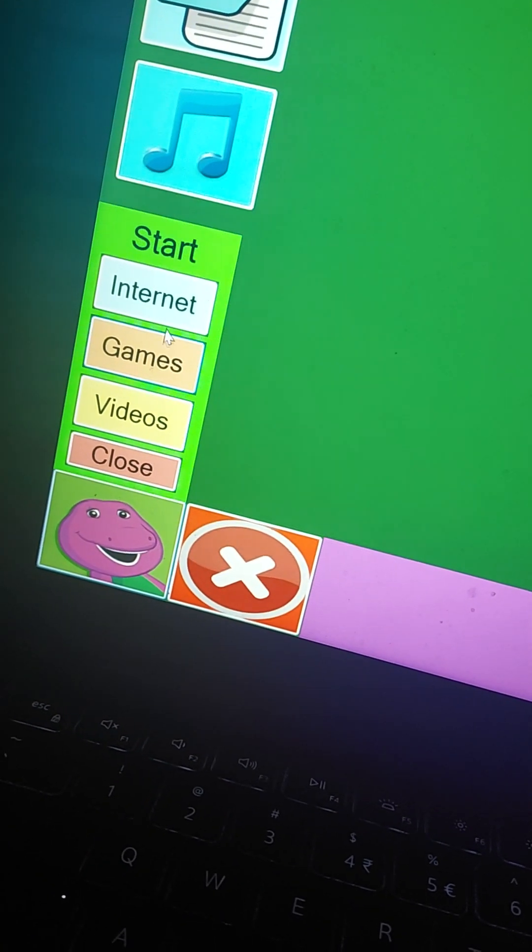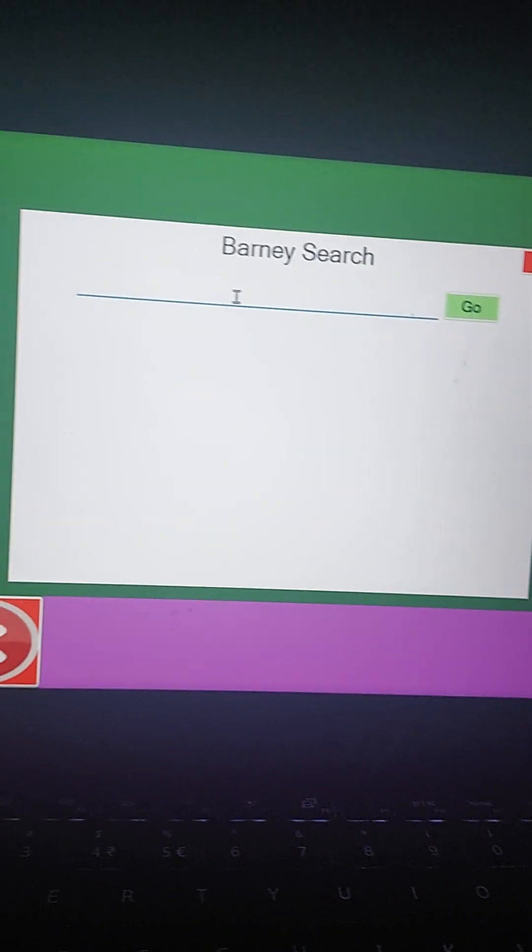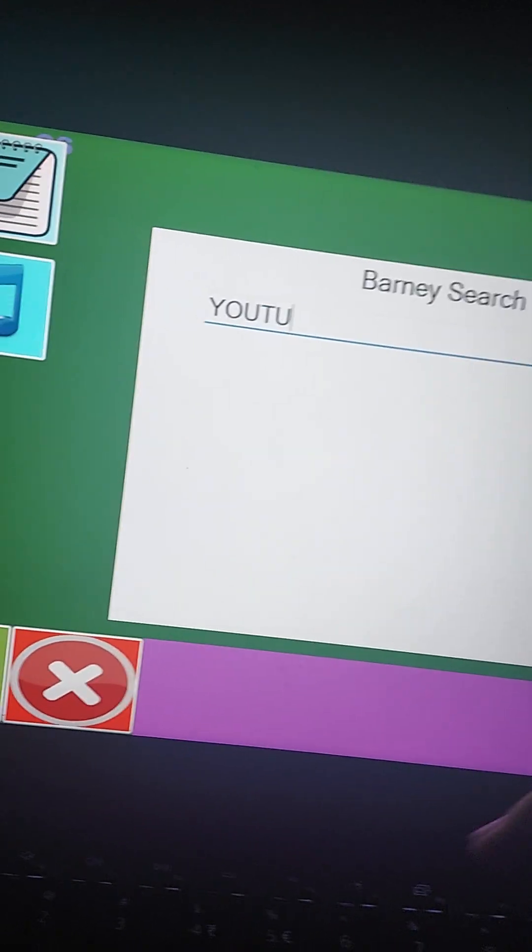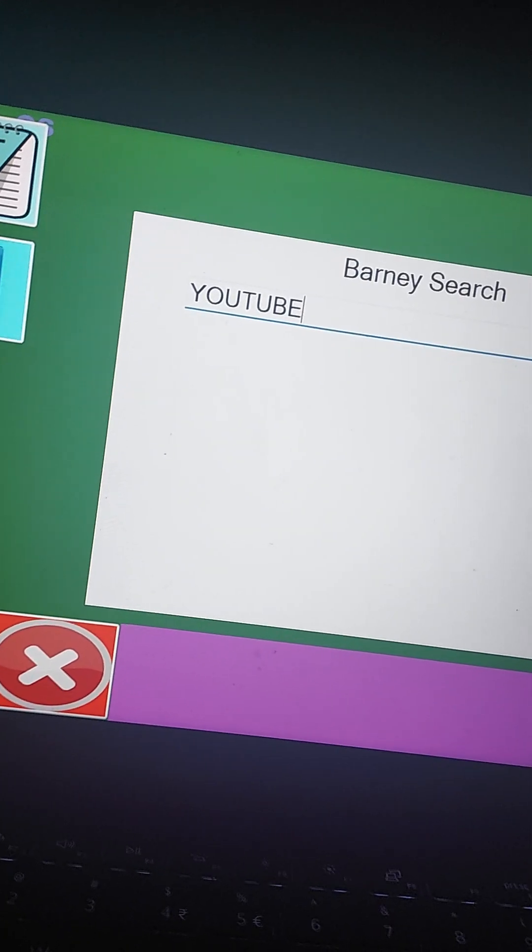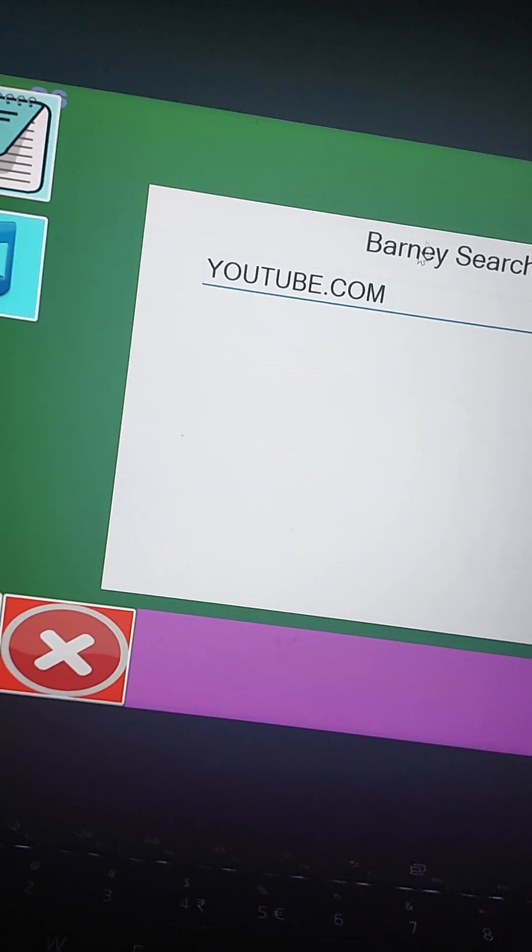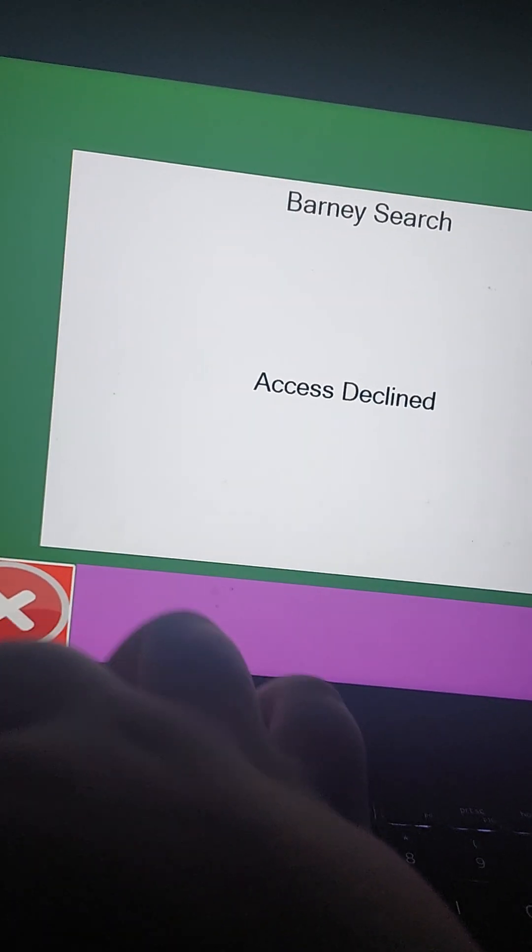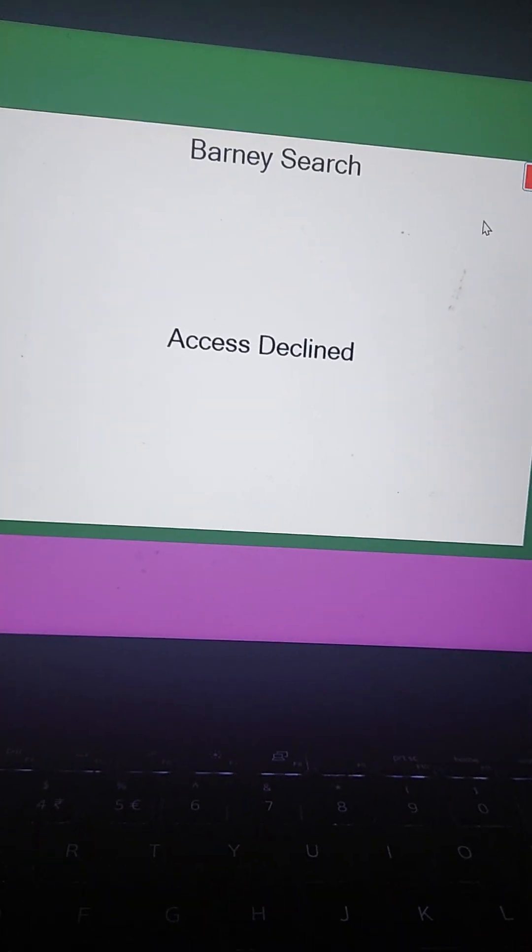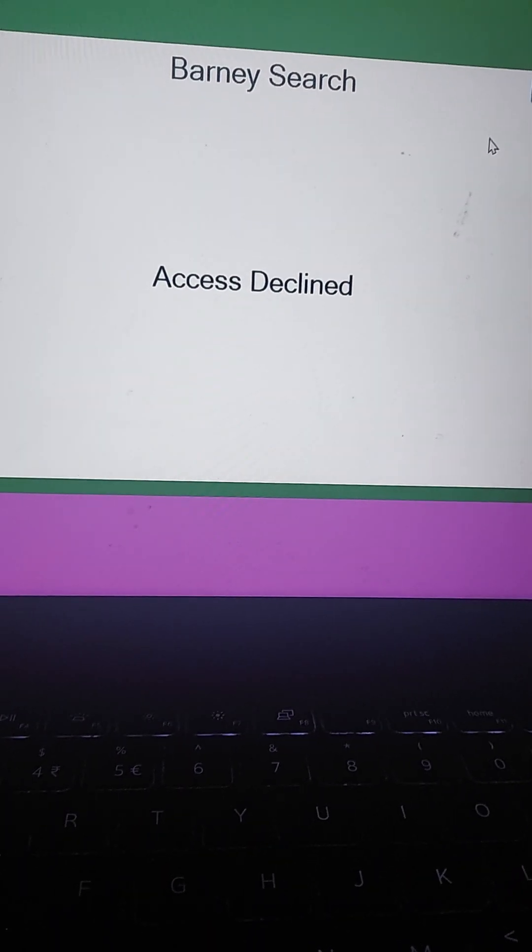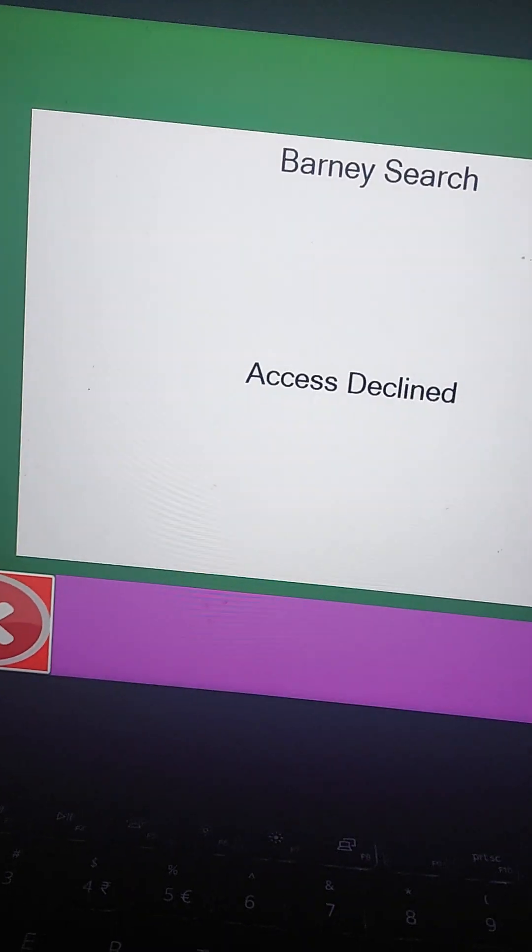I'm going for internet. I'm guessing I'm going to YouTube.com. And search. What? Are you serious, Barney?